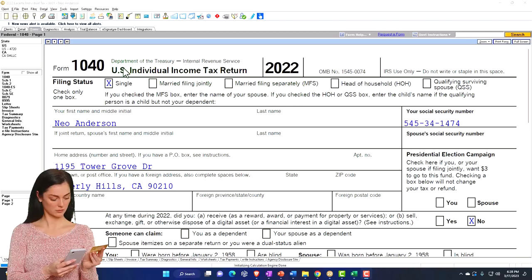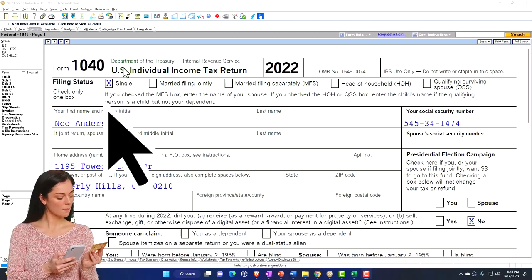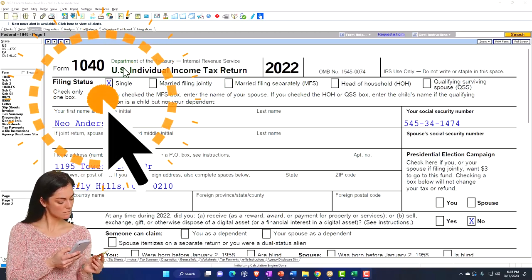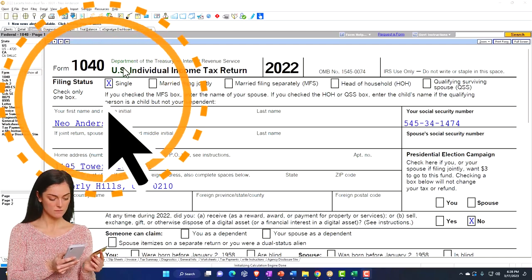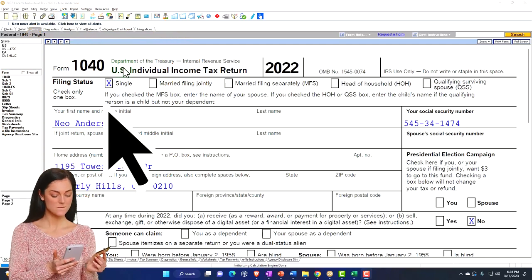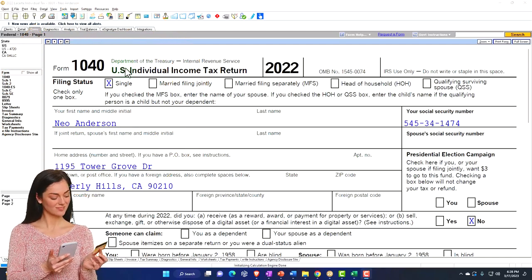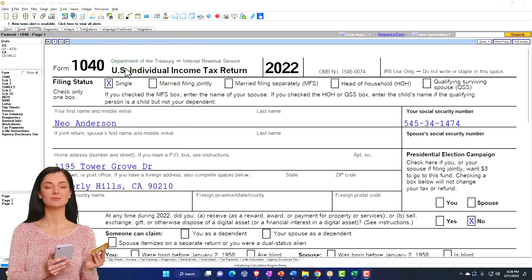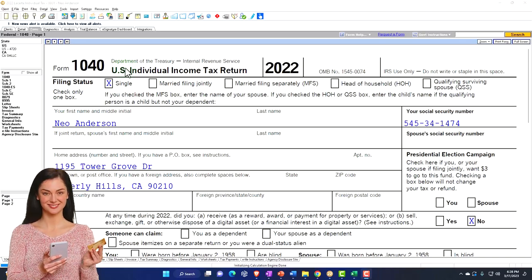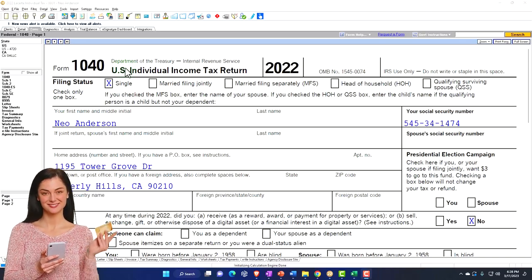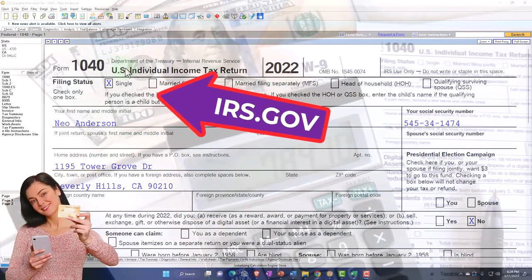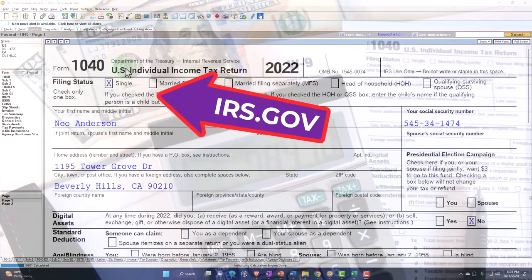Here we are in our example, Form 1040, populated using LeCert Tax Office, where you don't need tax software to follow along, but it's a great tool to run scenarios with. You can also get access to the Form 1040 related forms and schedules at the IRS website, irs.gov.